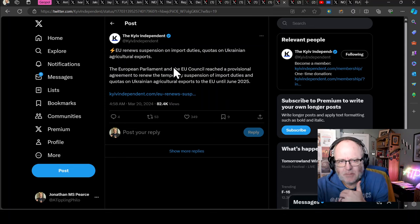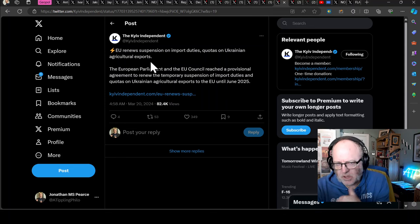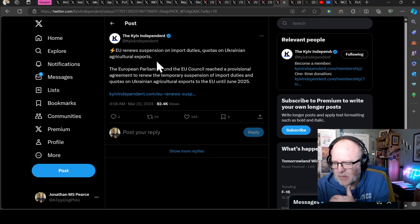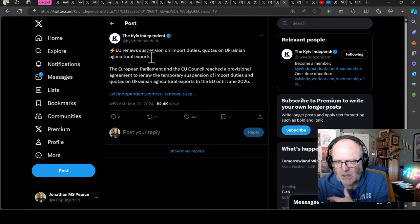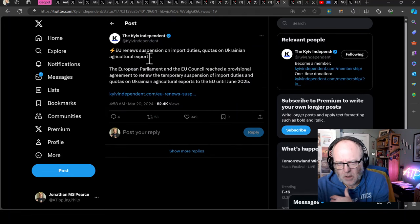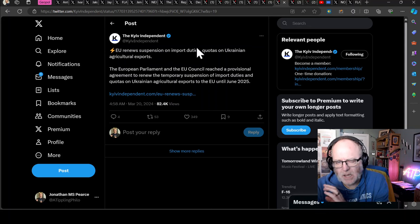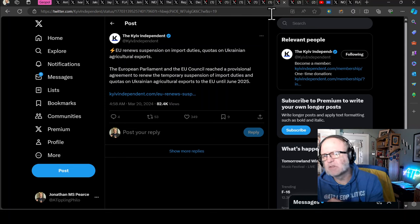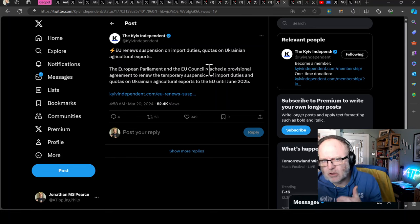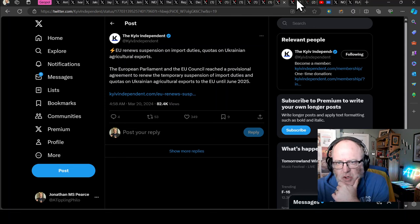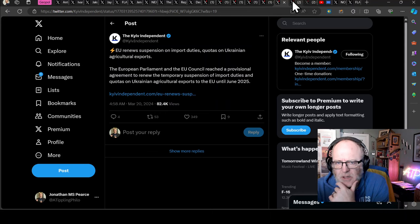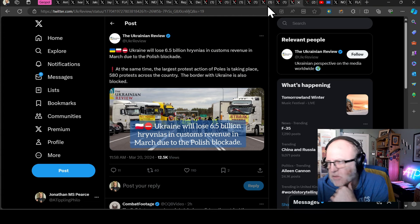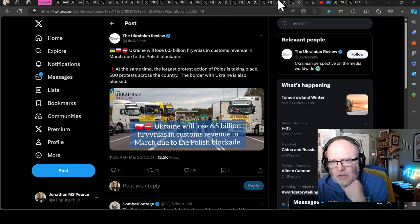EU renews suspension on import duties and quotas on Ukrainian agricultural exports. That's a suspension on import duties, which means that they are treating agricultural imports like European ones. This is what's causing the tension, I think. It's been extended until June, causing tension in places, or partly what's causing tension with farmers in places like Poland.